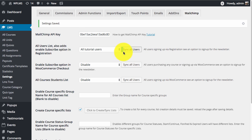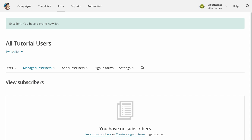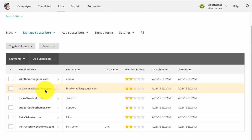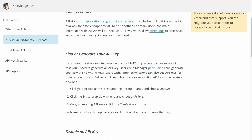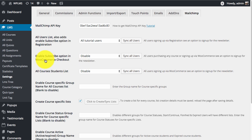We can see the progress bar as the sync runs. Once the sync is complete, if we check our list, we now see all the users who are registered on our site. Similarly, if we select any list for the WooCommerce checkout, we can get all the paying customers of our site into this list.